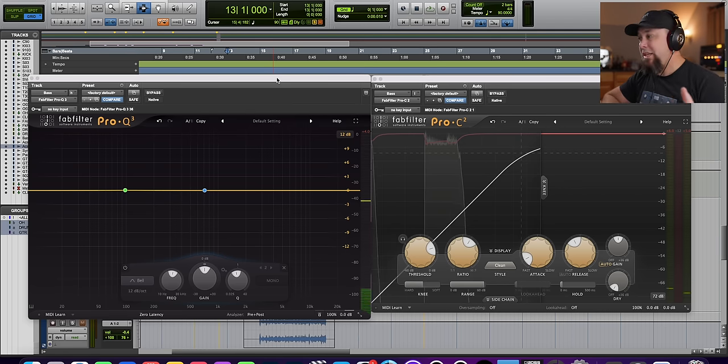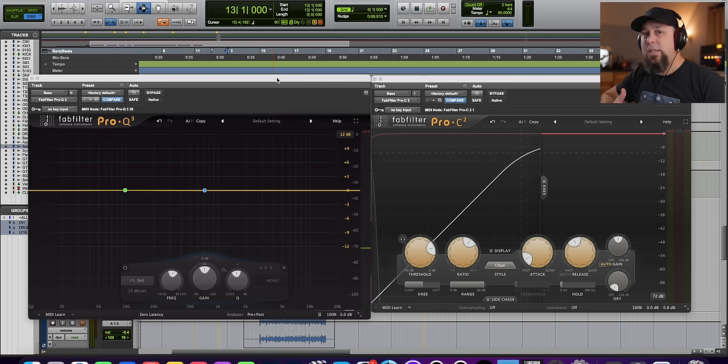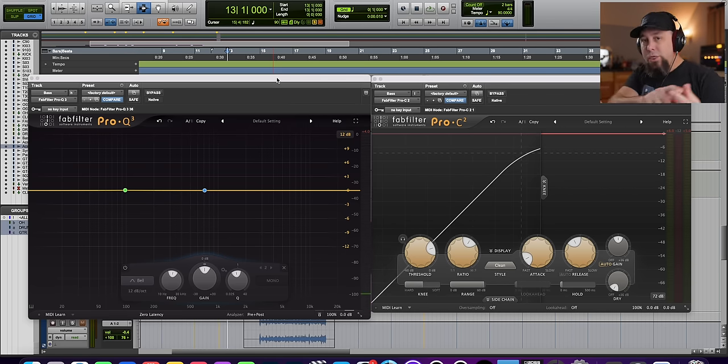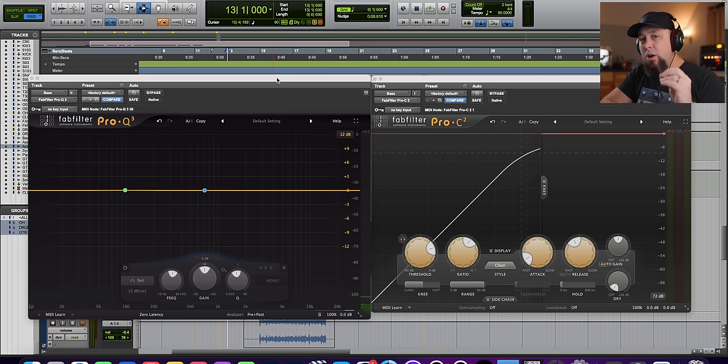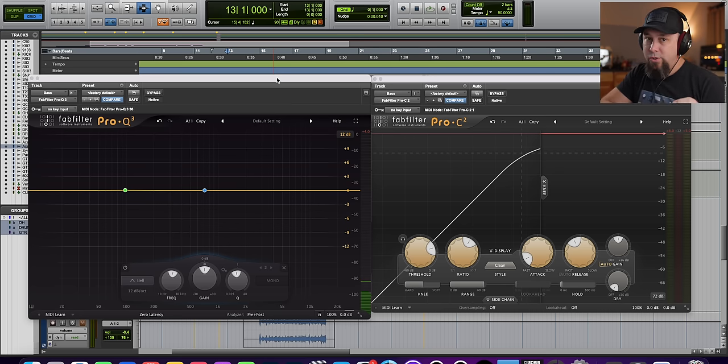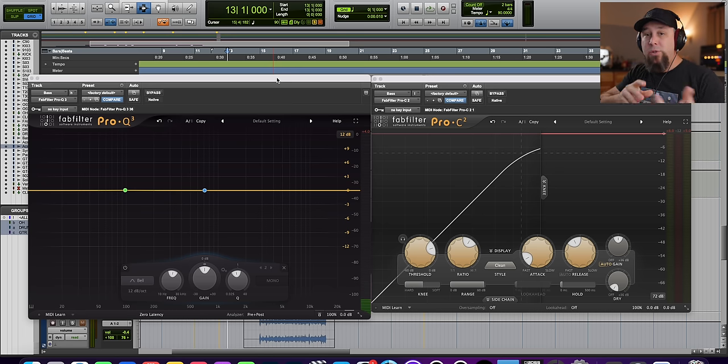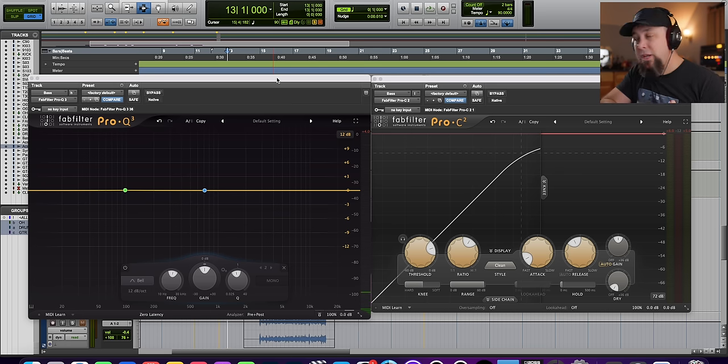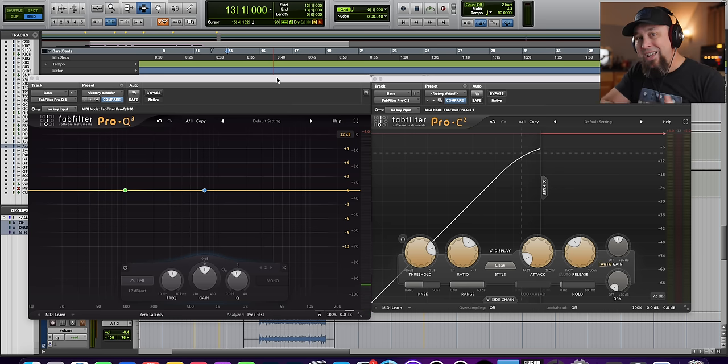Okay, so we're going to start off with bass guitar, because it's one of the easier examples to get this point across. Now, the one thing that we have to touch on first is that low end triggers compressors more than top end. Low end has more energy. It's one of the reasons why it will eat up headroom in your mix. It's one of the reasons why it triggers compressors more.